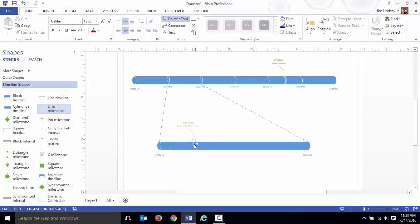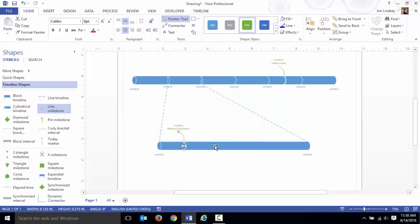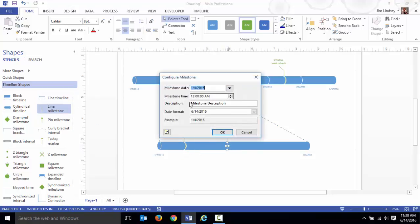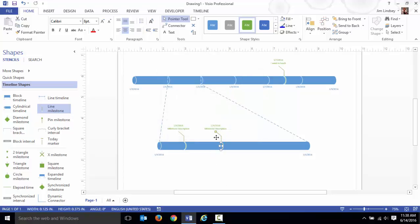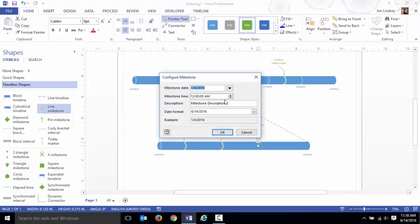If you have an expanded timeline, the milestones for that period of time should go out here on the expanded timeline and not back there on the main timeline, because this is going to be congested enough as it is. That's the reason you put the expanded timeline out.